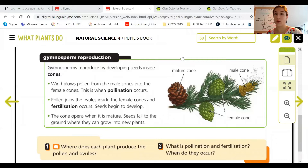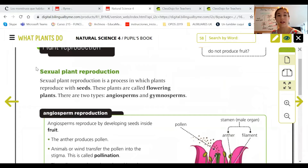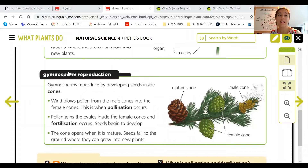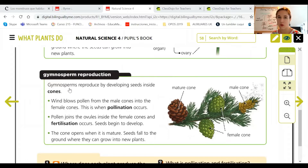We are on page 58, in the plant reproduction section. Today we study gymnosperm reproduction — the other type of sexual plant reproduction. The book says: gymnosperms reproduce by developing seeds inside cones. So the key difference is: angiosperms develop seeds inside fruits, and gymnosperms develop seeds inside cones.